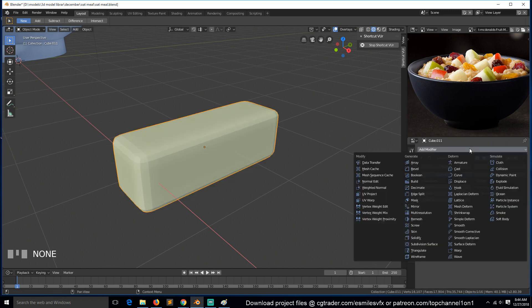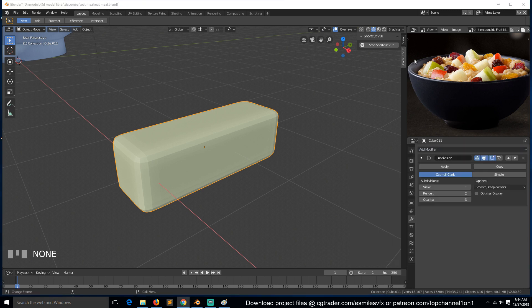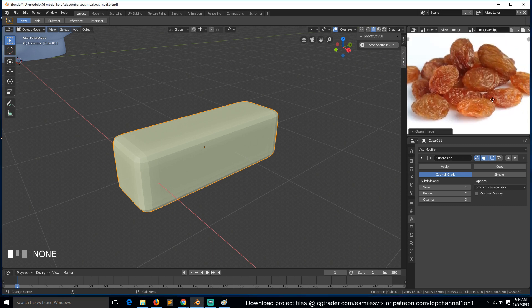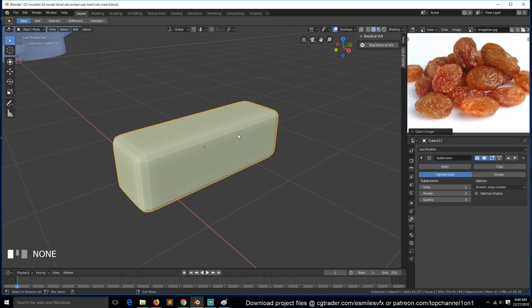I'm looking at some reference images, so let me drop them in here. Let me first copy them — so these are the reference images I'm looking at. How are we going to do this?